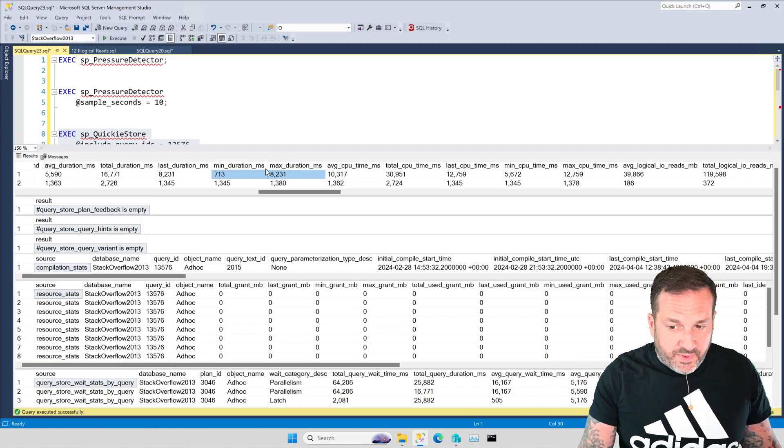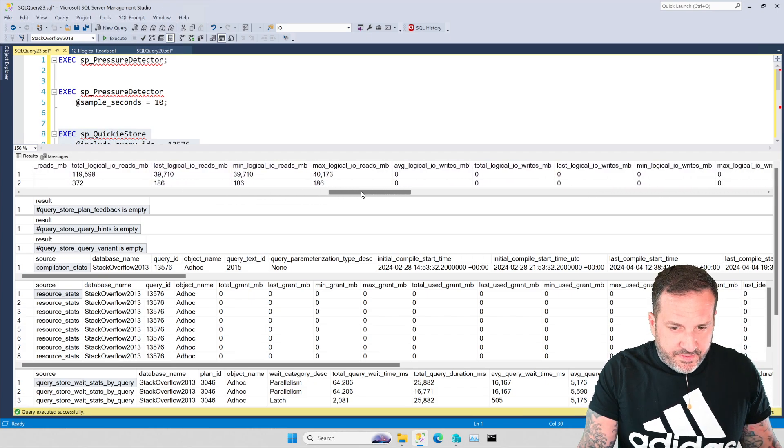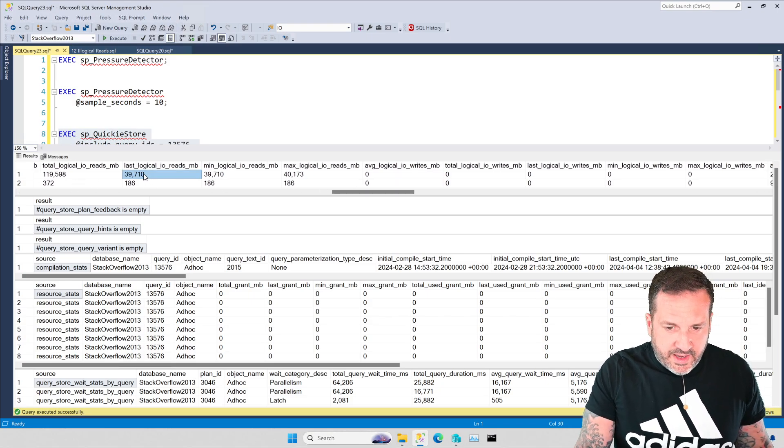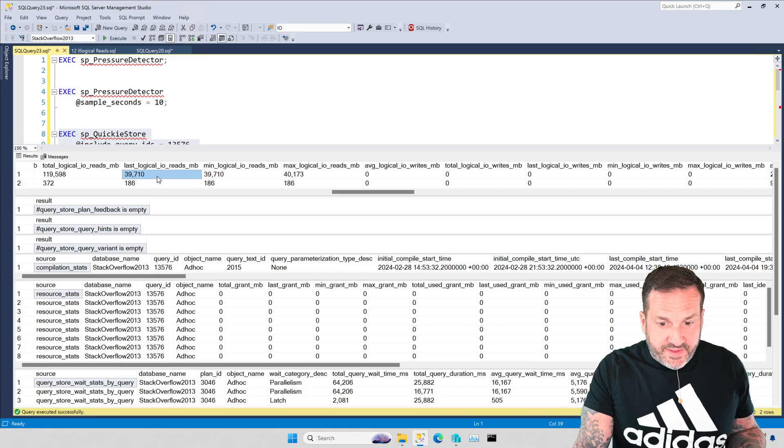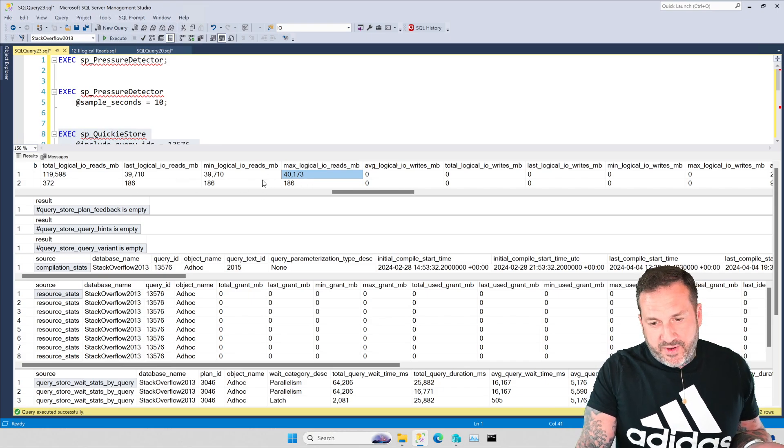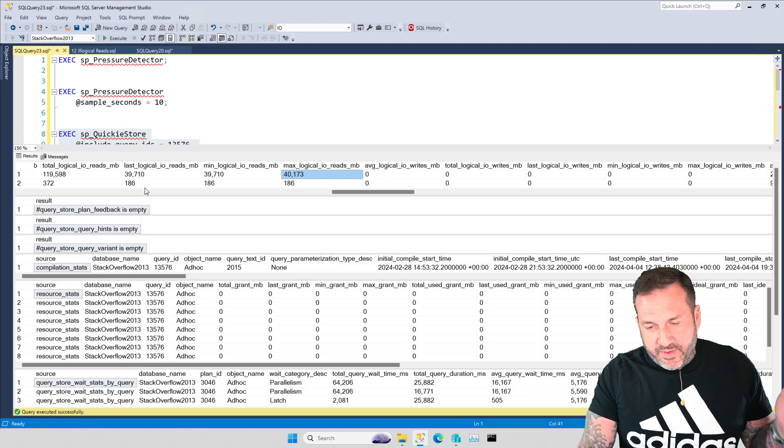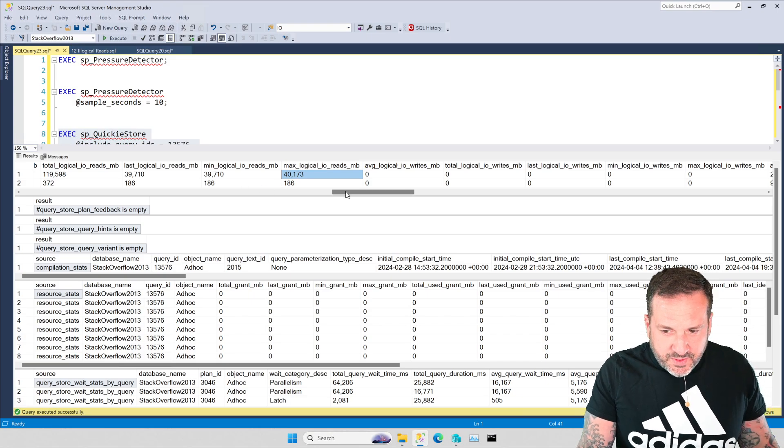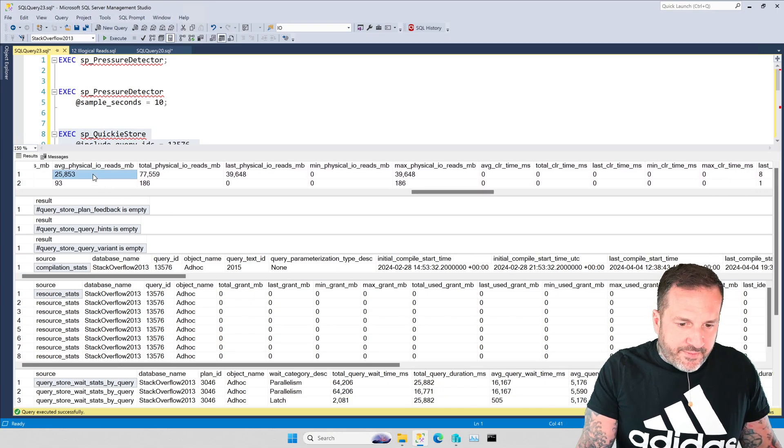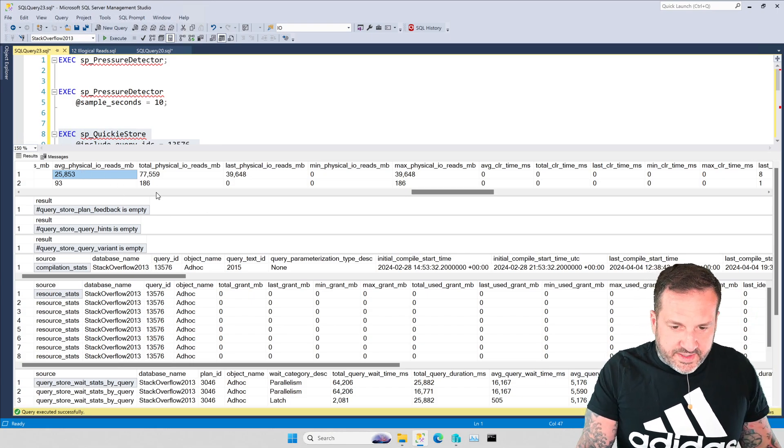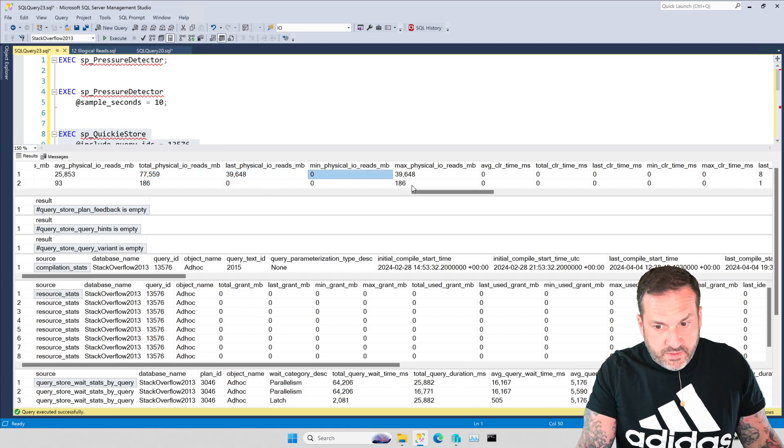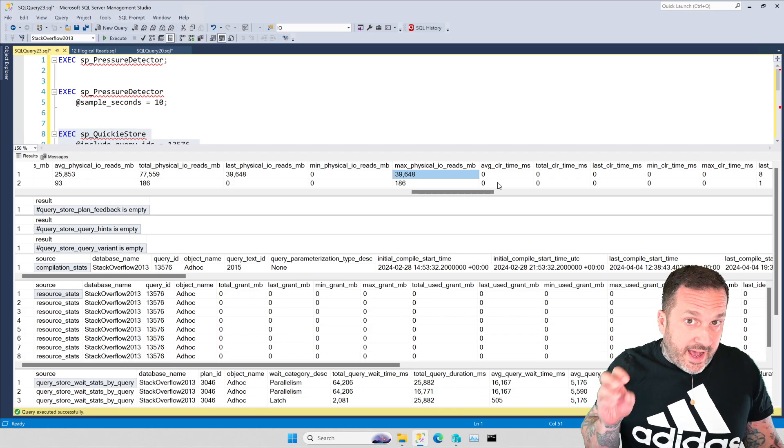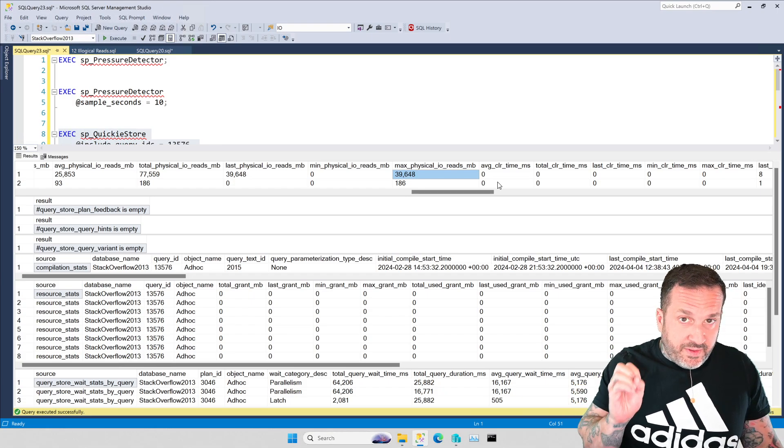Then we could come over and look at some other metrics. Logical reads never change. In total we've done 120,000, the last logical reads were 40,000, the min logical reads were 40,000, the max logical reads were 40,000. The logical reads never change. What changes dramatically are the physical reads. Average 25,000 megs of physical reads, total 77,000, last 39,000, min zero, max 39. So for workloads that exhibit high amounts of page IO latch waits which indicate you're not reading data from memory, you want to be looking at physical reads not logical reads.